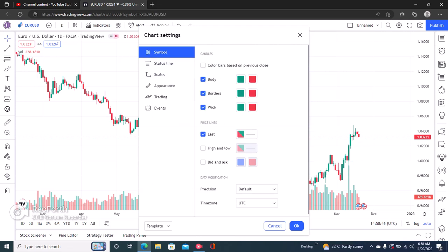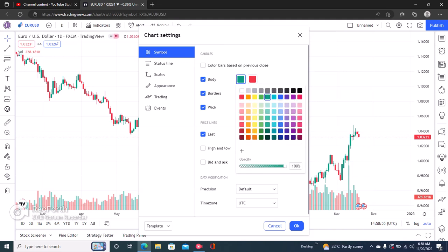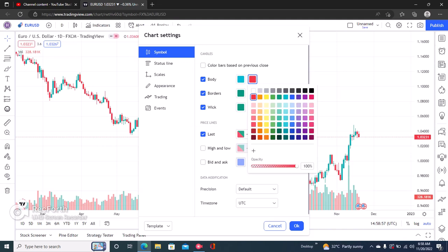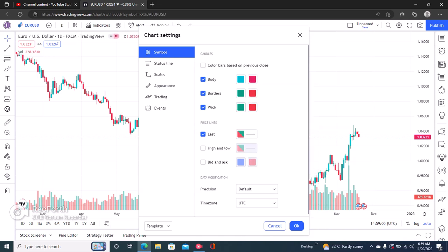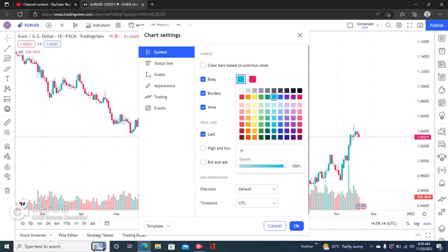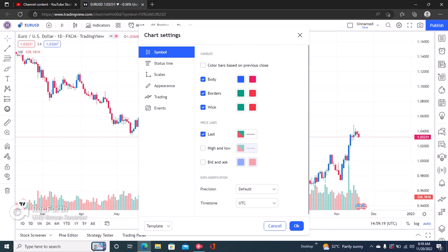Once you click on that, click on the first option which says 'Symbol.' Under Symbol you have body, corners, and wicks, and you can edit these. For example, you can make the body blue and the wick pink. This first color option is essentially the color of the bodies of bullish candles.